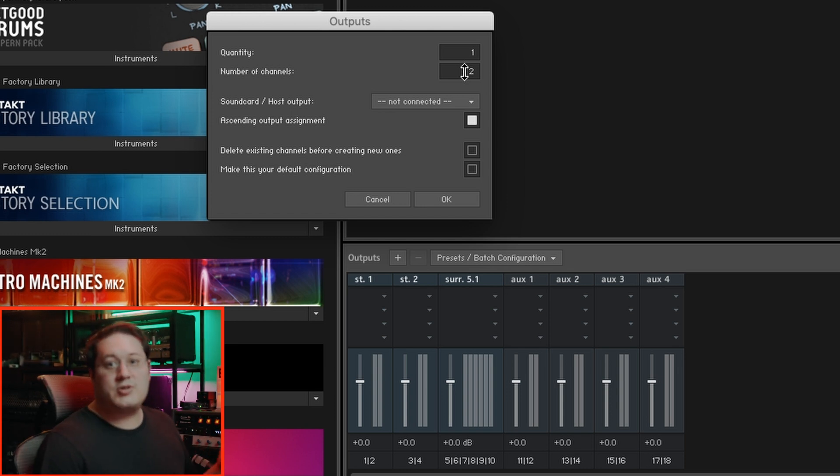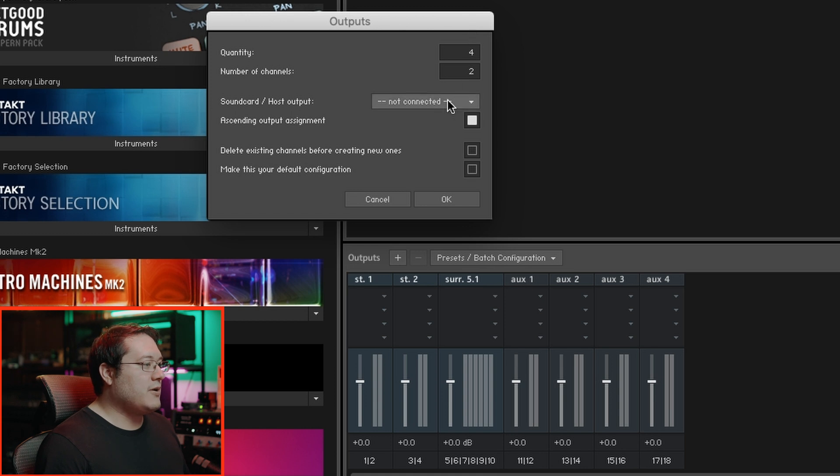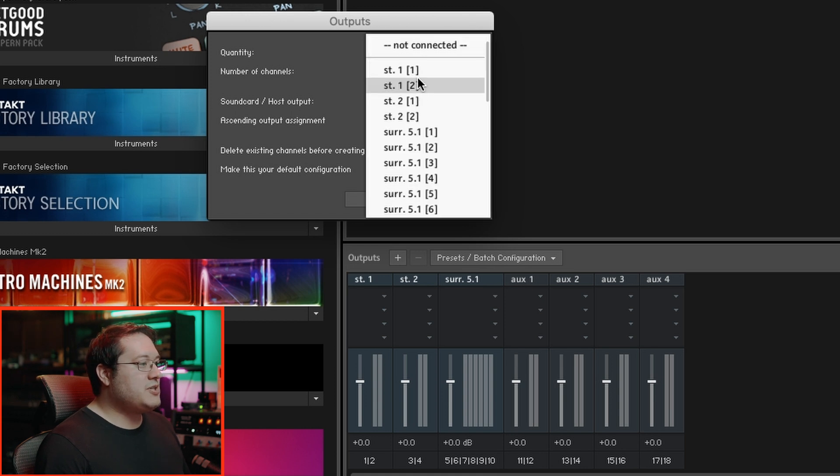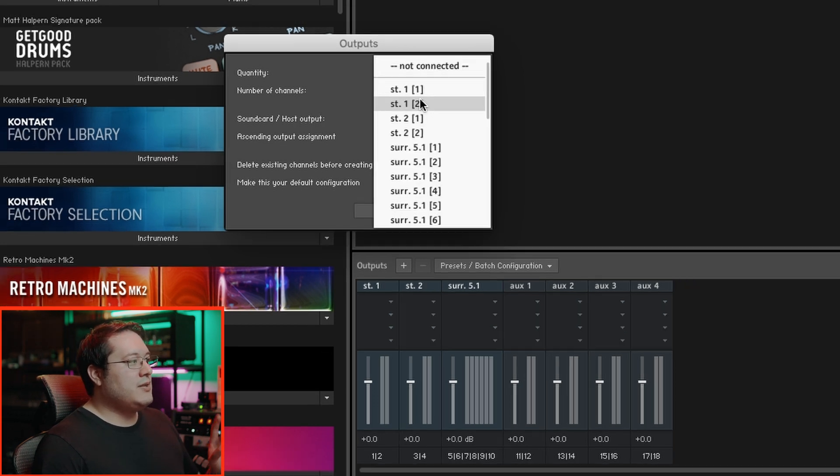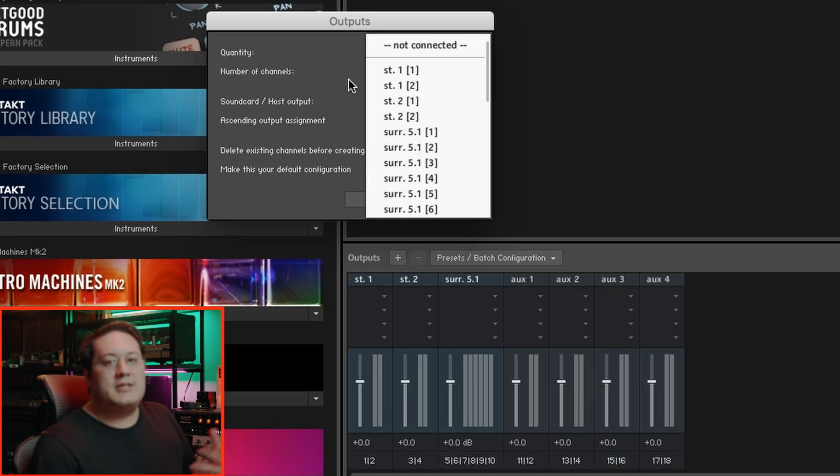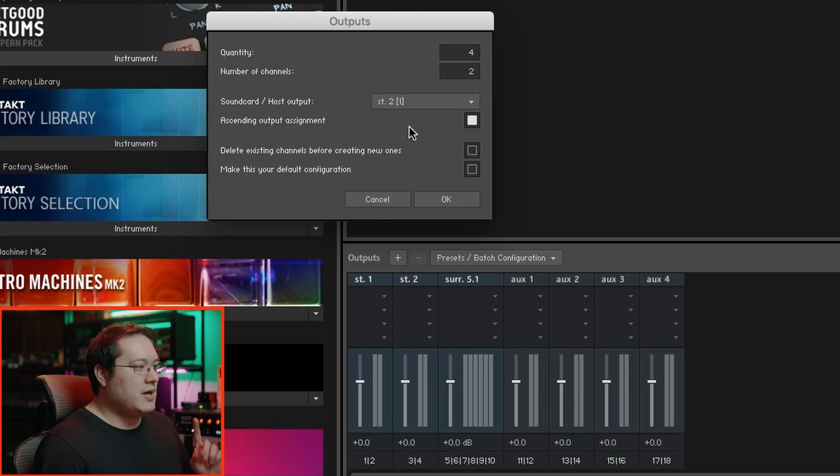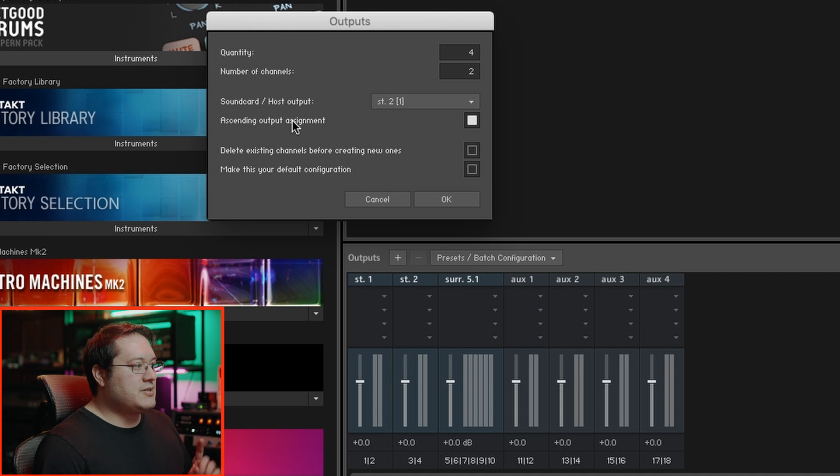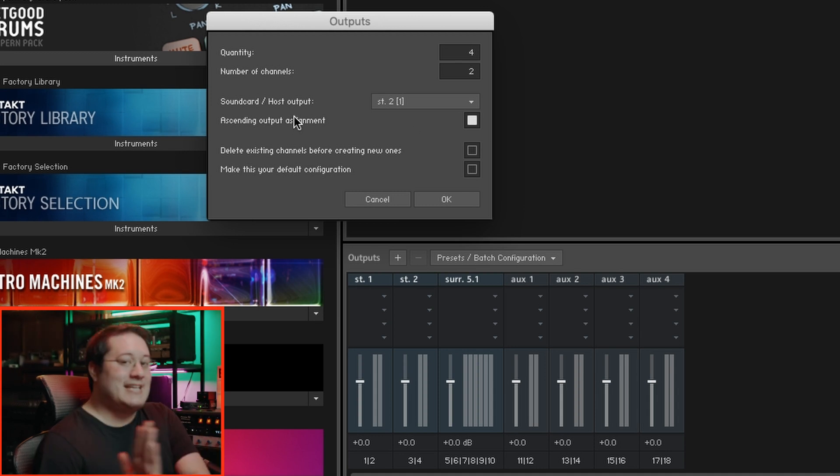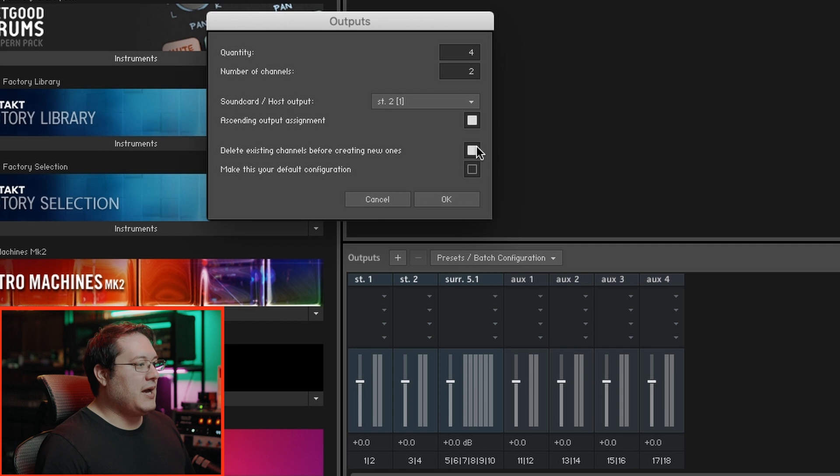In this case, I need four stereo. I'm not going to use Stereo 1 because the main track where it says Drums Main Output is essentially Stereo 1 and 2. So we'll pick Stereo 2 as our first one. It'll create four stereo tracks in ascending order, and then we want to delete this pre-existing path. Hit OK.